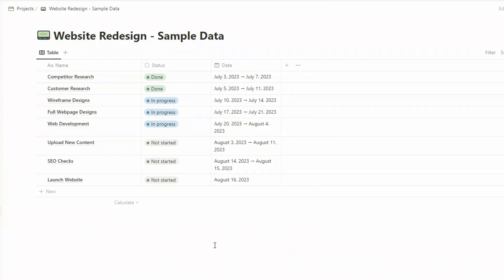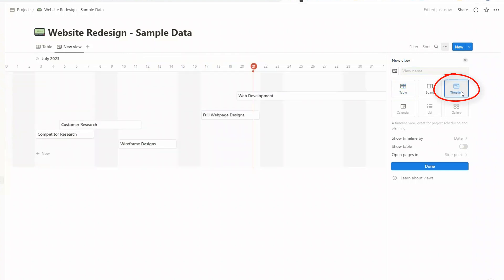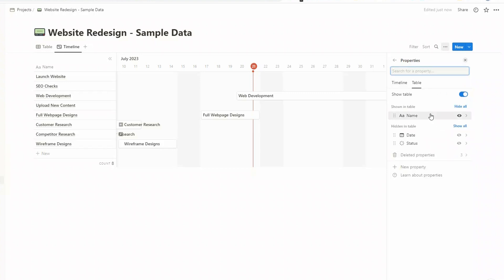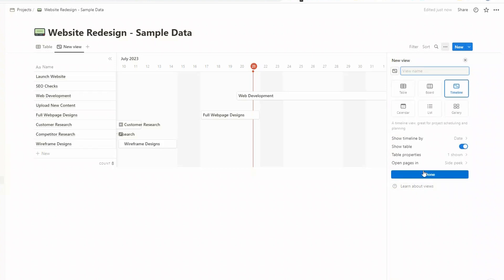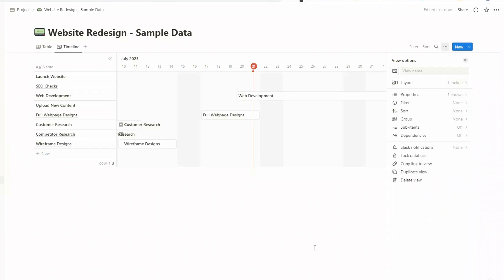Now what we want to do is add a new view. So click on the plus sign and we're going to choose timeline view. Then there are a few options here, so show timeline by date, we'll keep that. You can show table, and if we toggle that on, we'll have a table of our tasks. For table properties, one is shown at the moment, and that one is the name of the task, so we'll keep that. You can decide to open pages in a side peek or a center peek or full page. We'll just keep it as default at the moment and click on done.